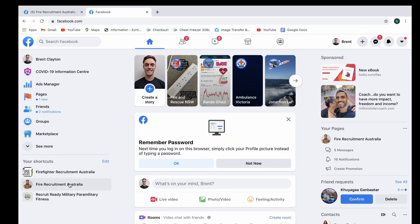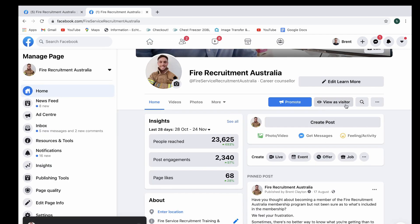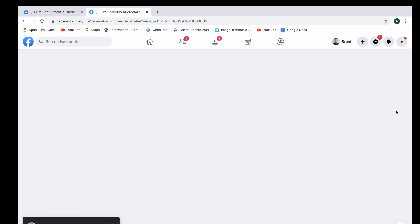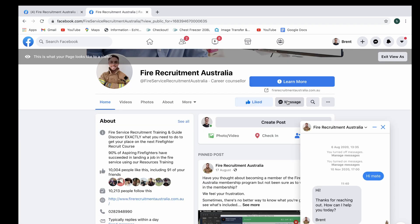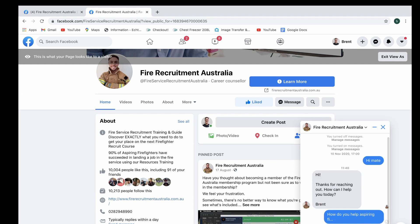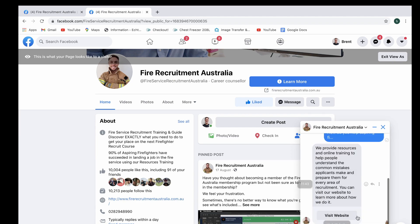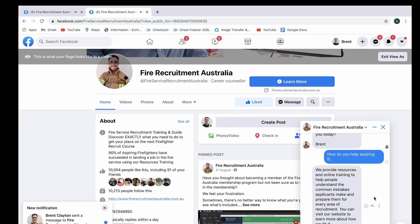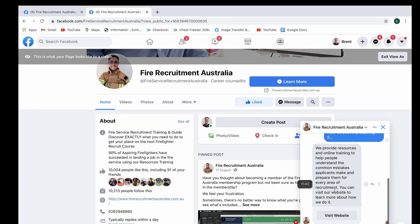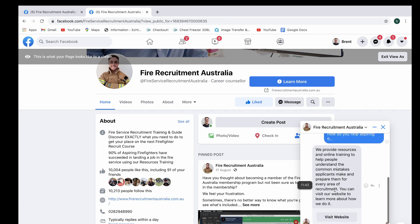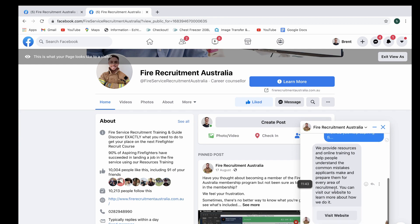Let's head over to the Facebook page right now, and select Fire Recruitment Australia. And we're going to view it as a visitor, and then we're going to have a message come up today. And then, as you can see right here, here's the FAQ right there. How do you help aspiring firefighters? Now obviously, that's going to look a little bit different. As you can see right here, the answer has popped up already, and you're good to go.